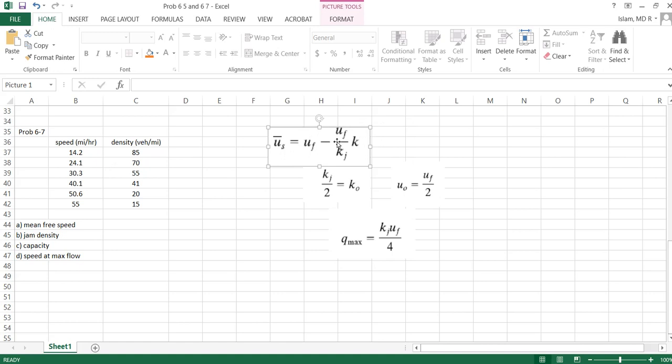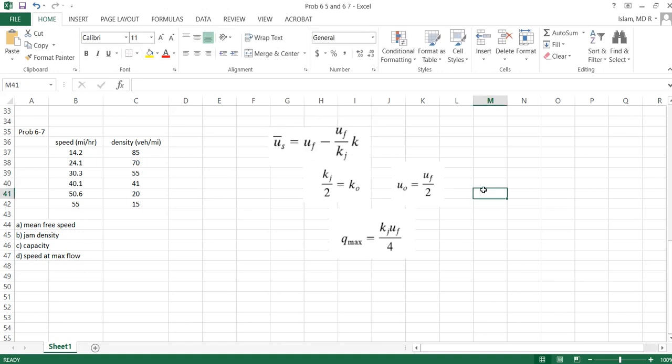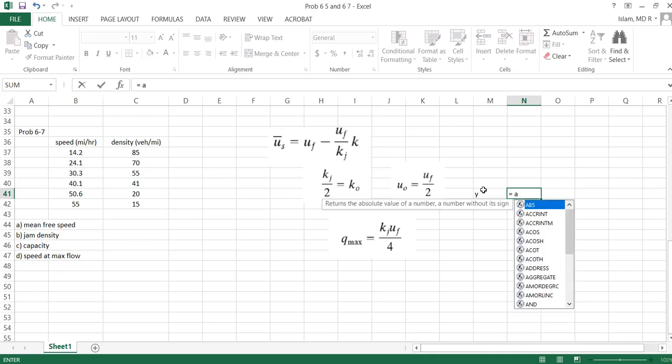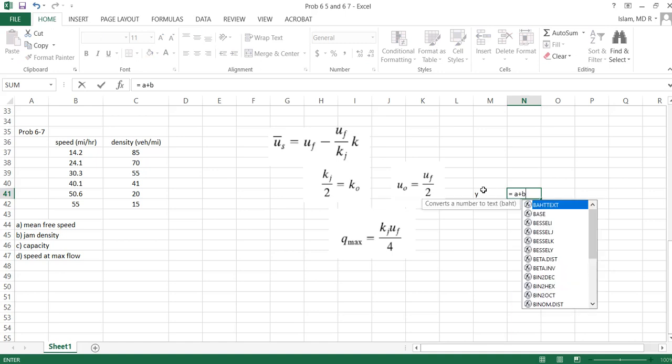Now how to find it? This model tells us speed equals mean free speed minus uf/kj times k. We will do the regression analysis of this data to find these parameters. Here this is y, this is x, these are two constants, say a minus bx. For example, I'm writing here, I'm trying to find an equation similar to this: y equals a plus bx.